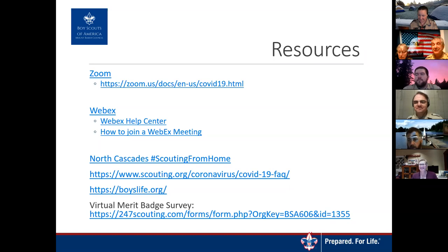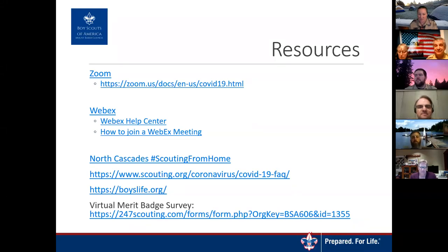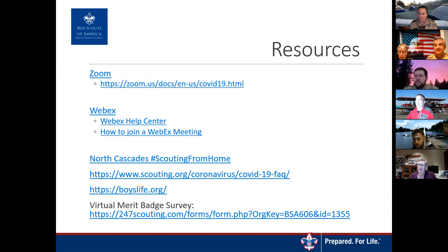A question about youth protection: all the same rules still apply in the virtual world. We need to make sure we're not having one-on-one contact. It's always best practice to have another adult on the call — even just having a parent in the room while the scout attends the meeting helps fill that requirement. It's actually easier to maintain youth protection with video chat than with a telephone.